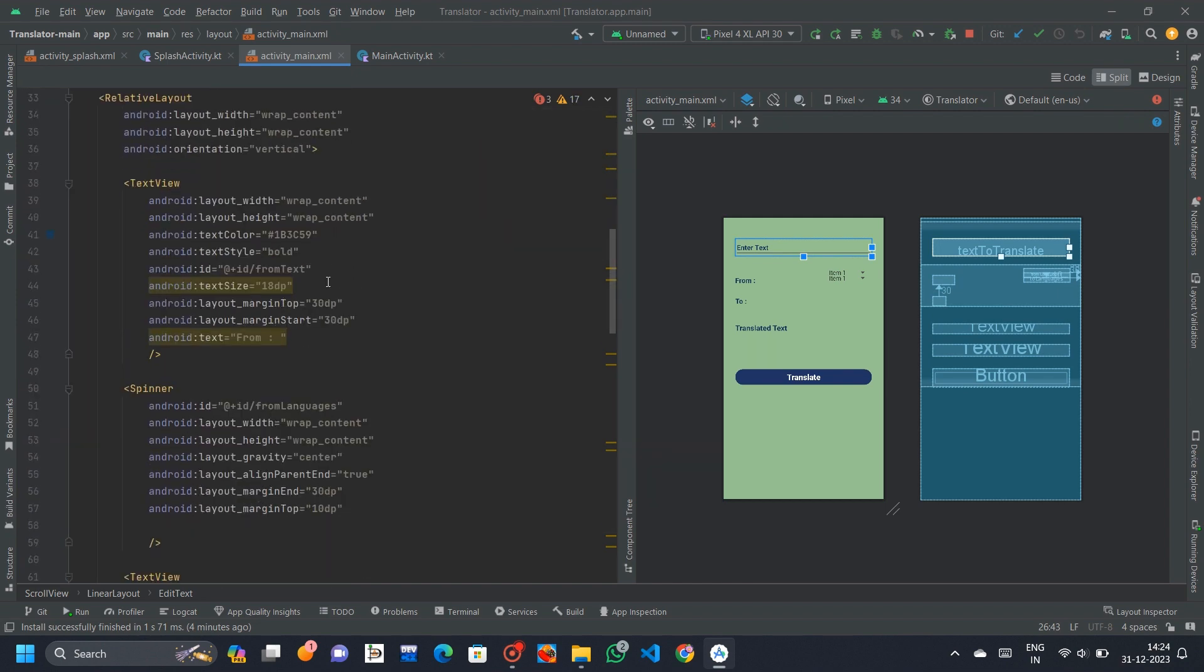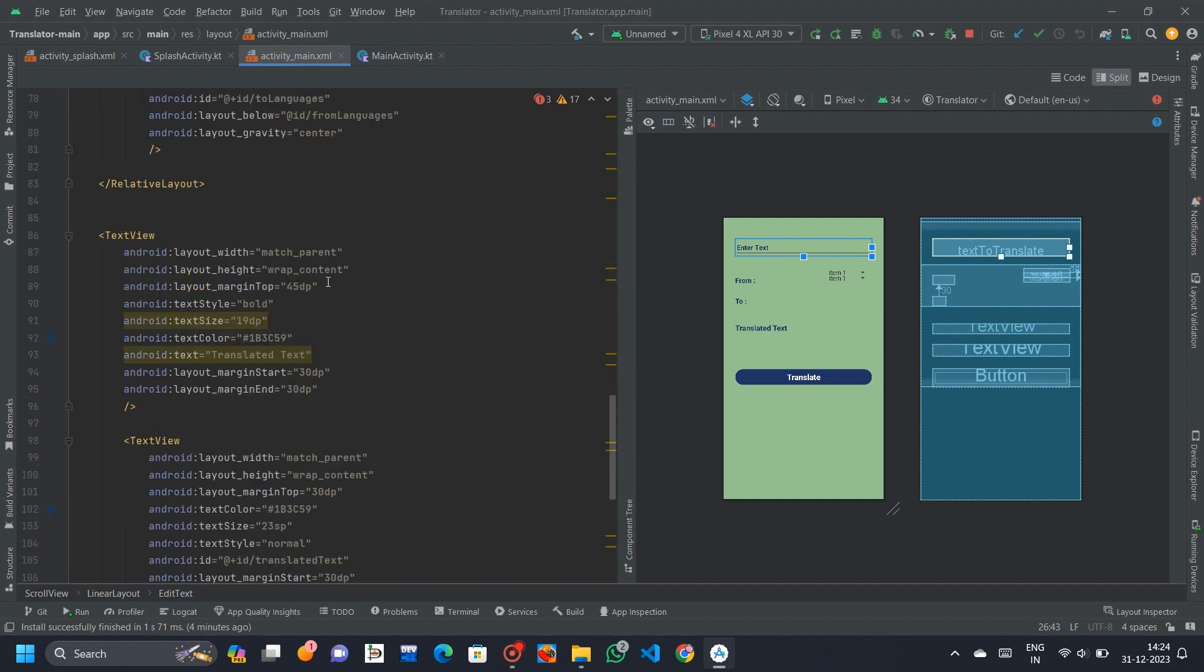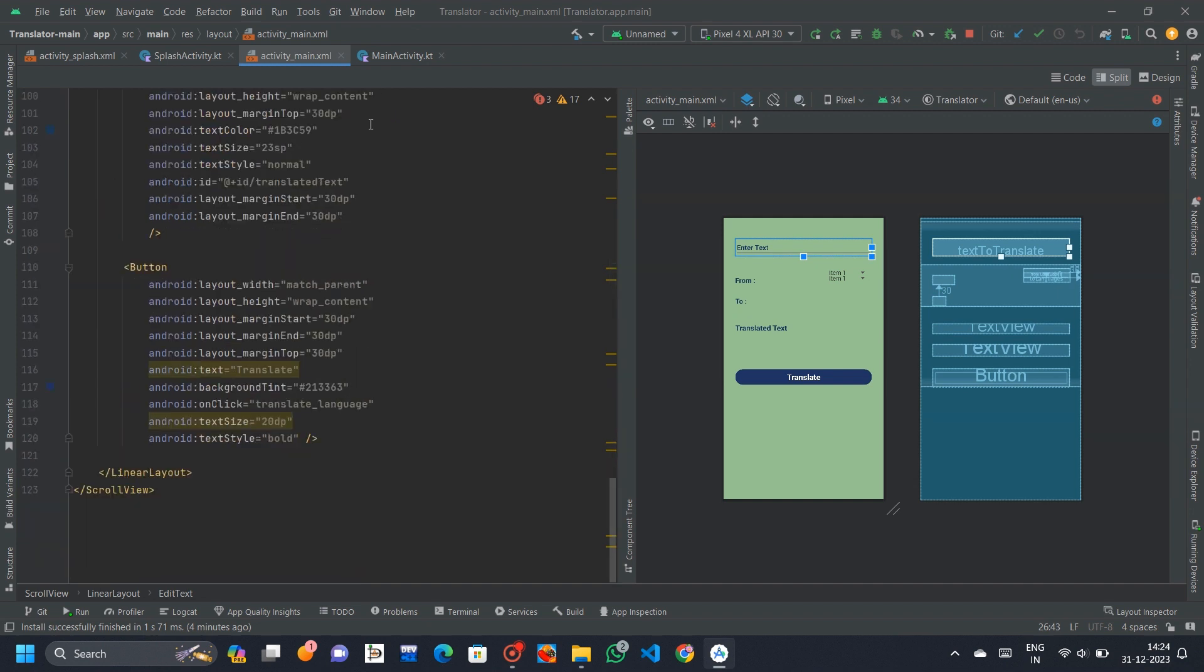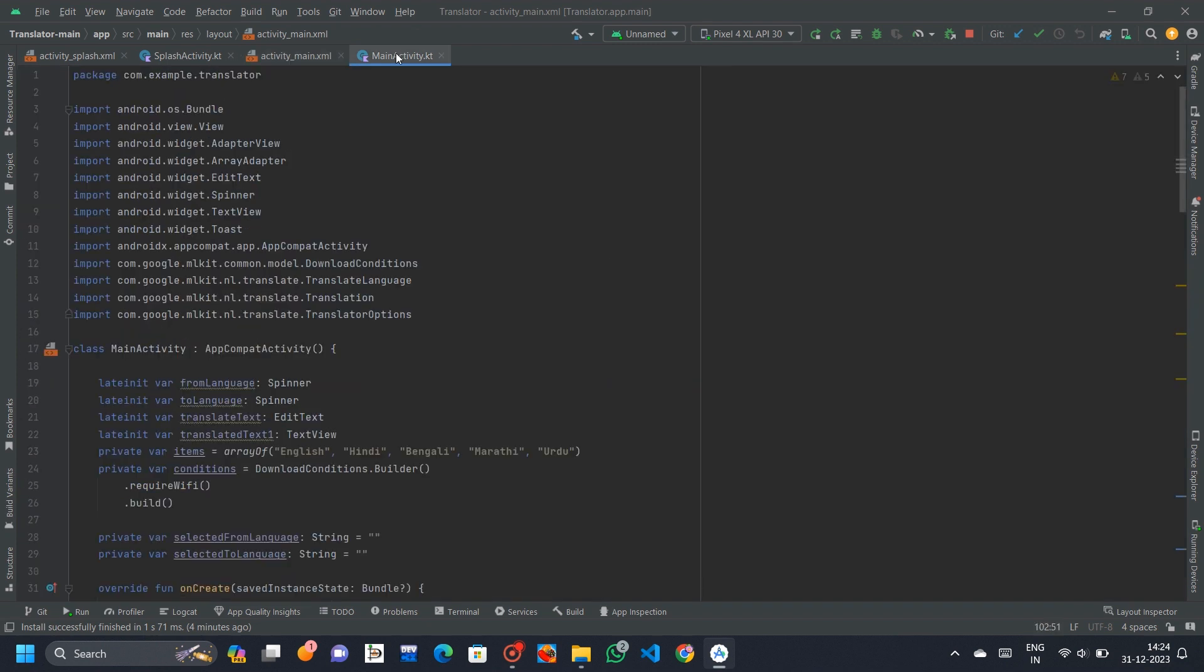Users can select source and target languages from a list that includes English, Hindi, Bengali, Marathi, and Urdu.